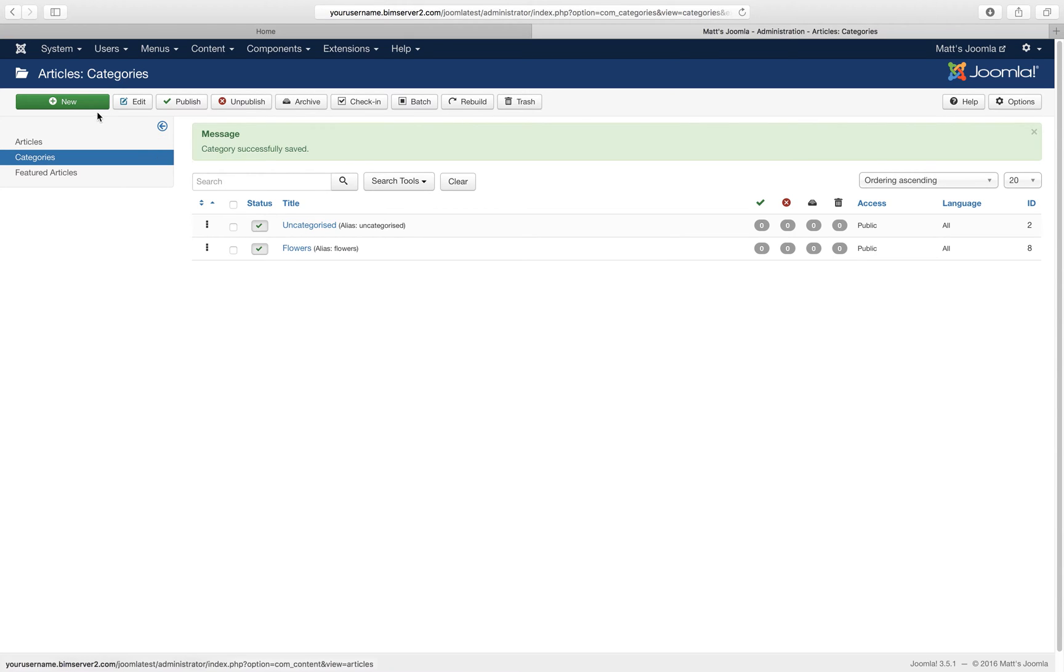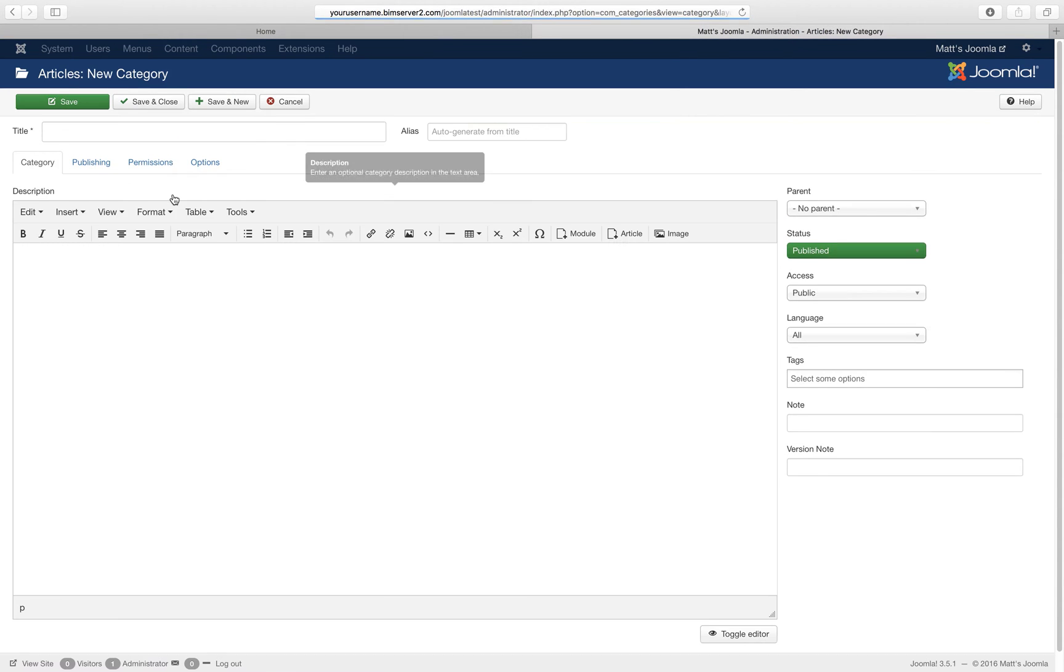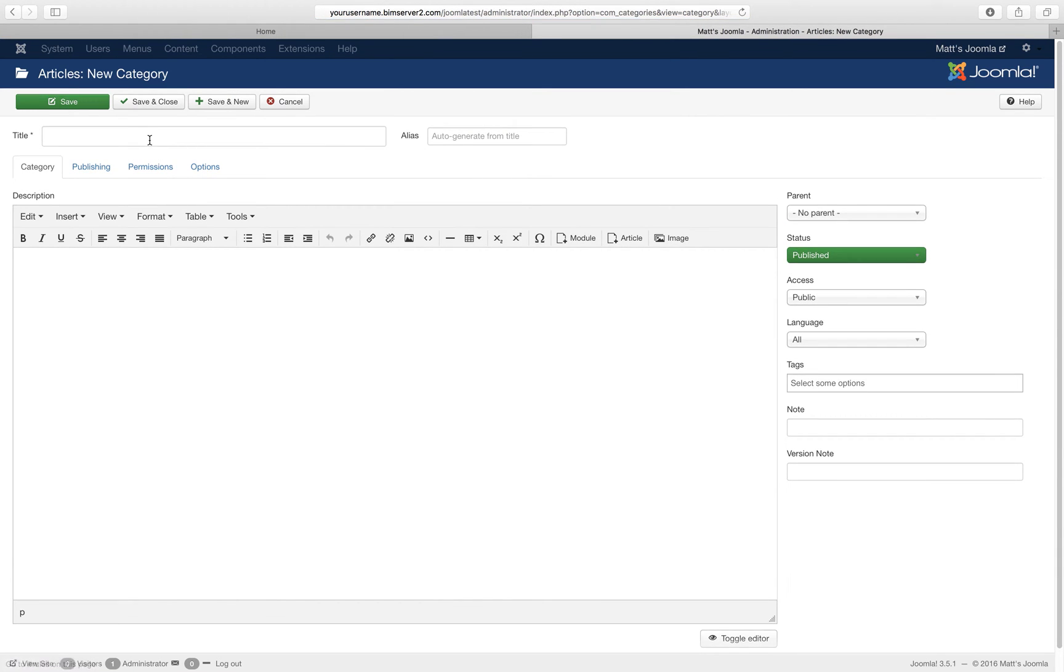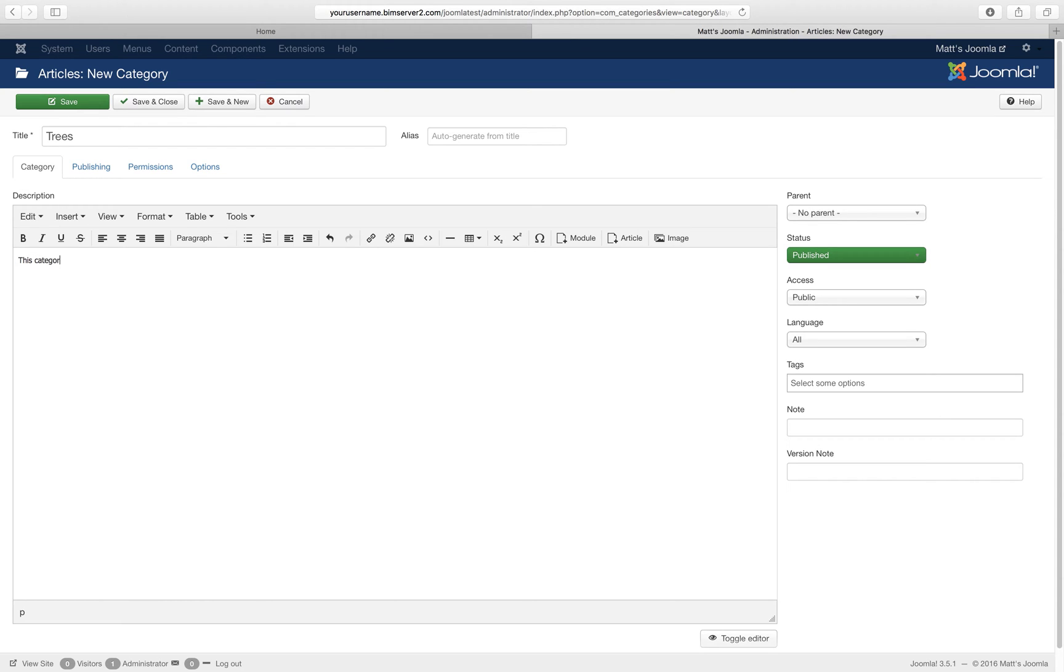And I want another new category. Trees, yeah I could skip that, yeah okay.